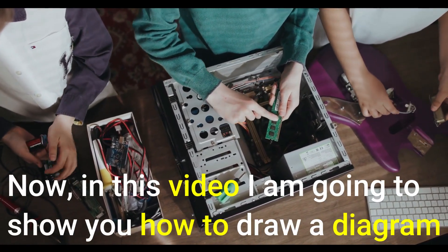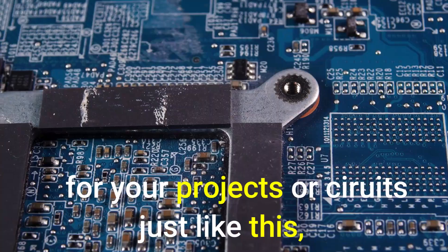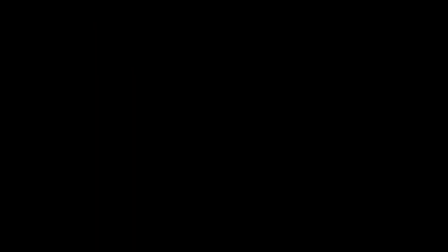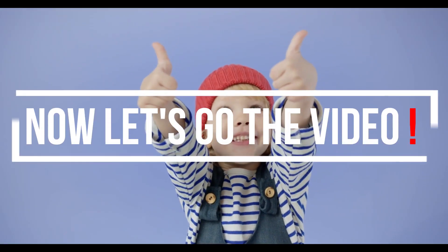Now, in this video I am going to show you how to draw a diagram for your projects or circuits just like this, this and like this. Then let's go to the video.